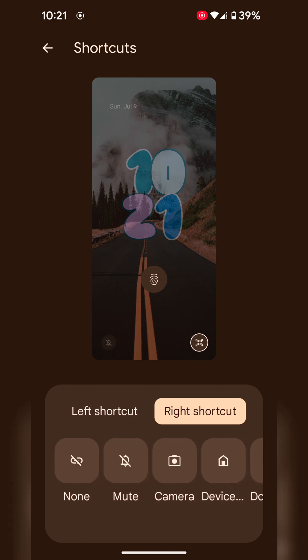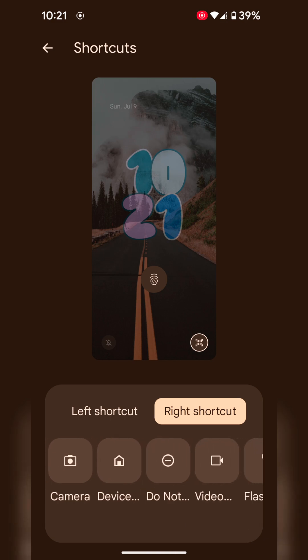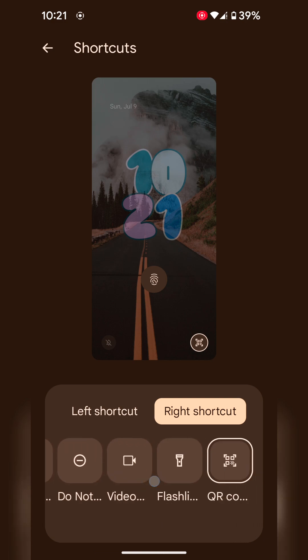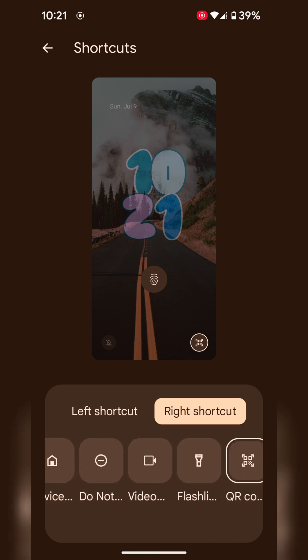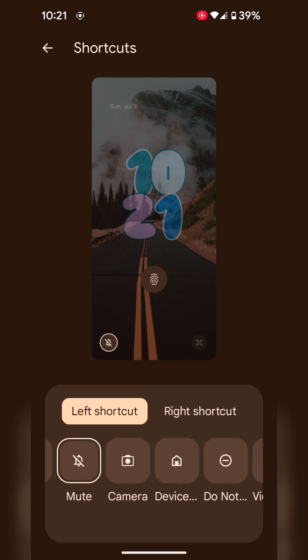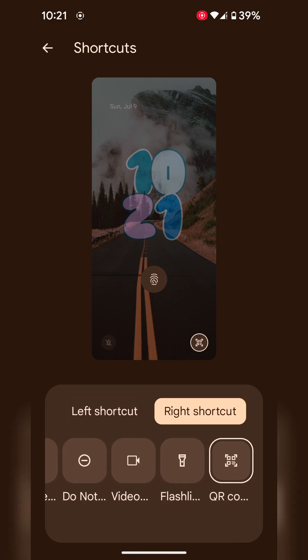By default, only 7 available functions on your device. Select the left shortcut or right shortcut.